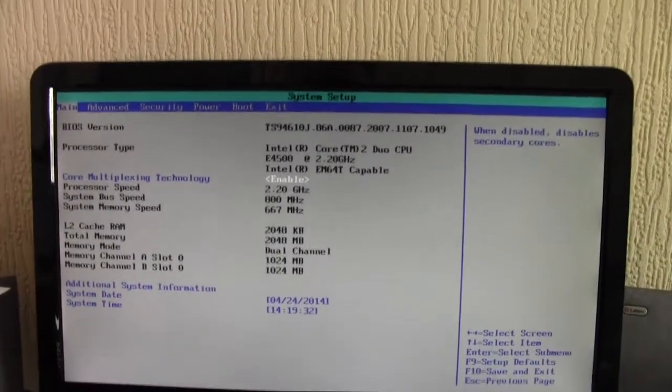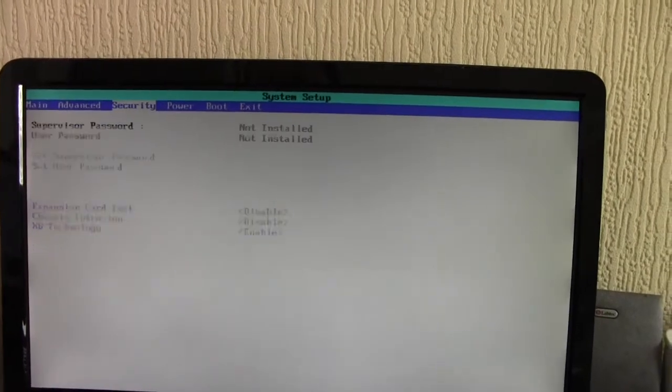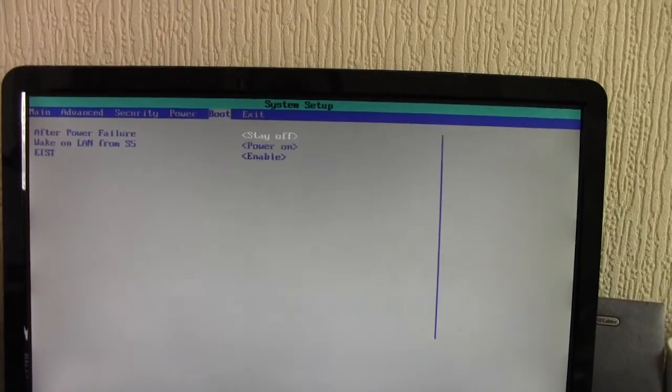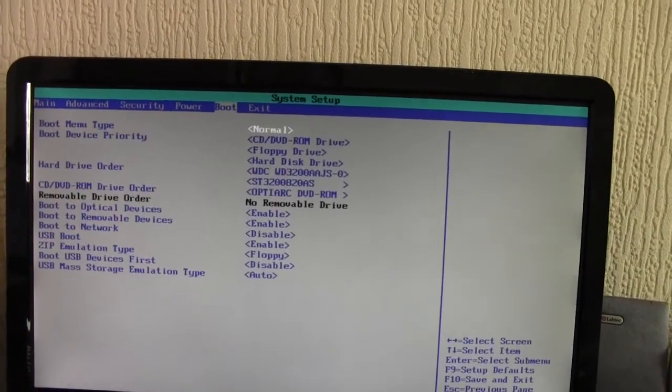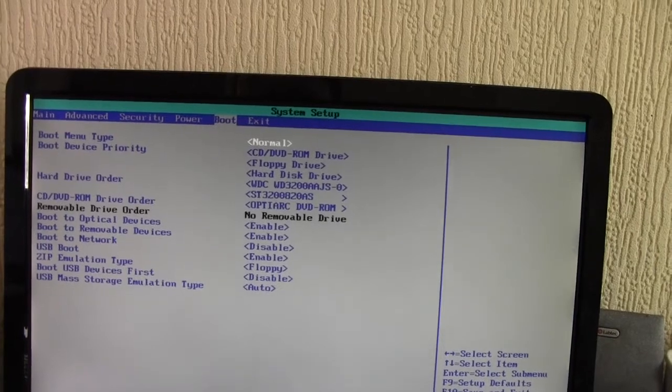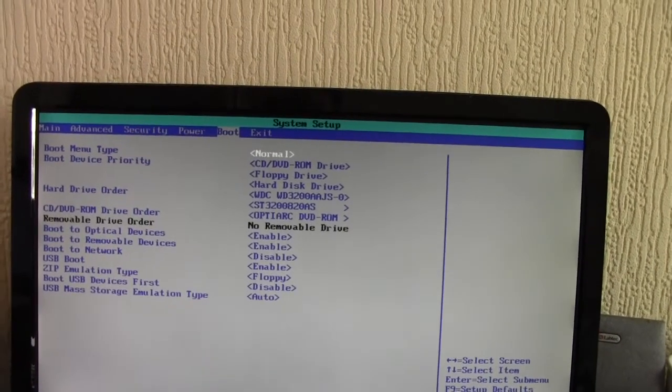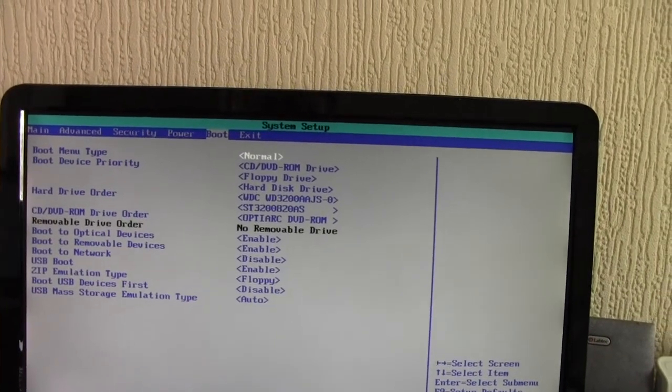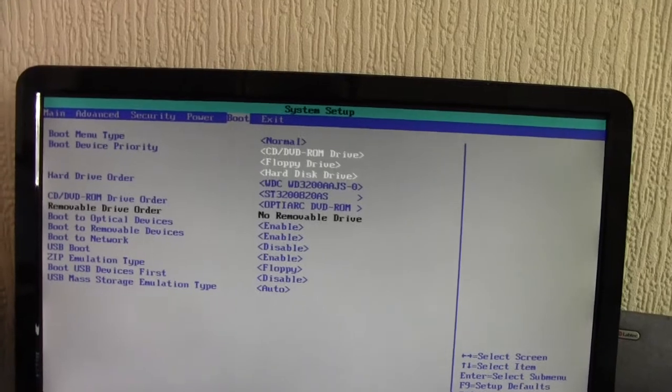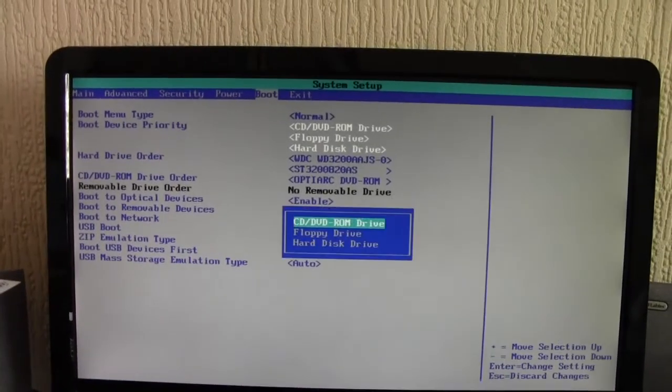I'm just going to check that the DVD ROM has picked up. And it is, as you can see. I've got to change this boot order again.